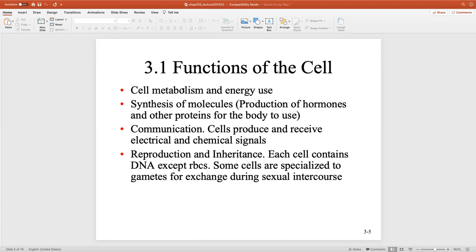Let's discuss the functions of the cell. Each cell is very important in terms of cell metabolism and energy use. Each cell is going to be different in its function — cells in the liver will be different from cells in the spinal cord. They all have metabolic needs and energy uses. Cells can produce molecules like hormones or neurotransmitters for other cells to use, and cells need to communicate via electrical and chemical signals.